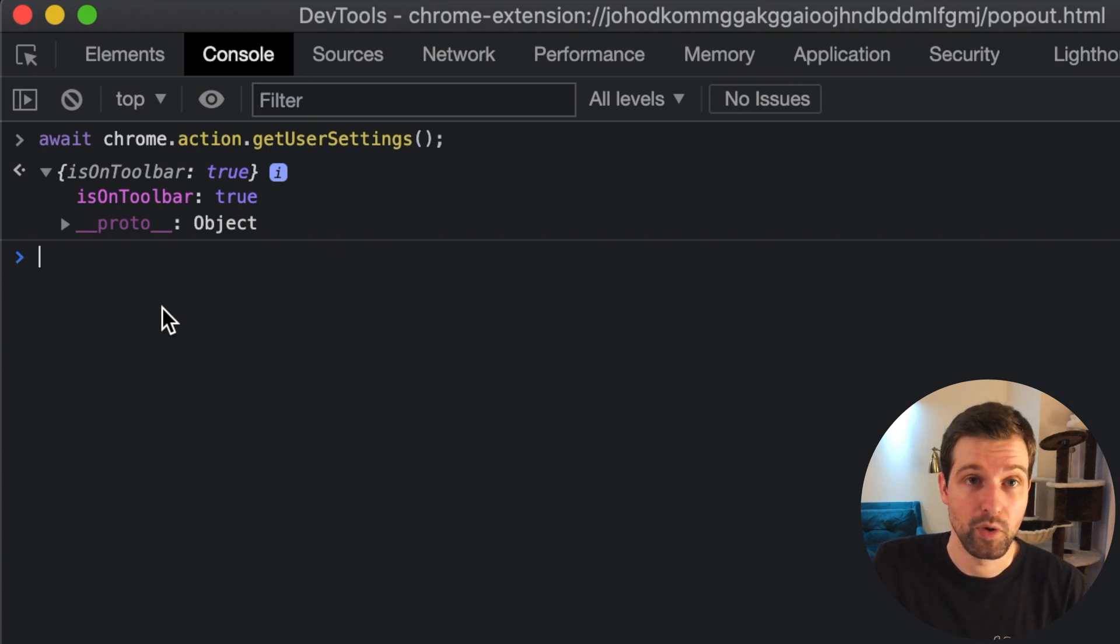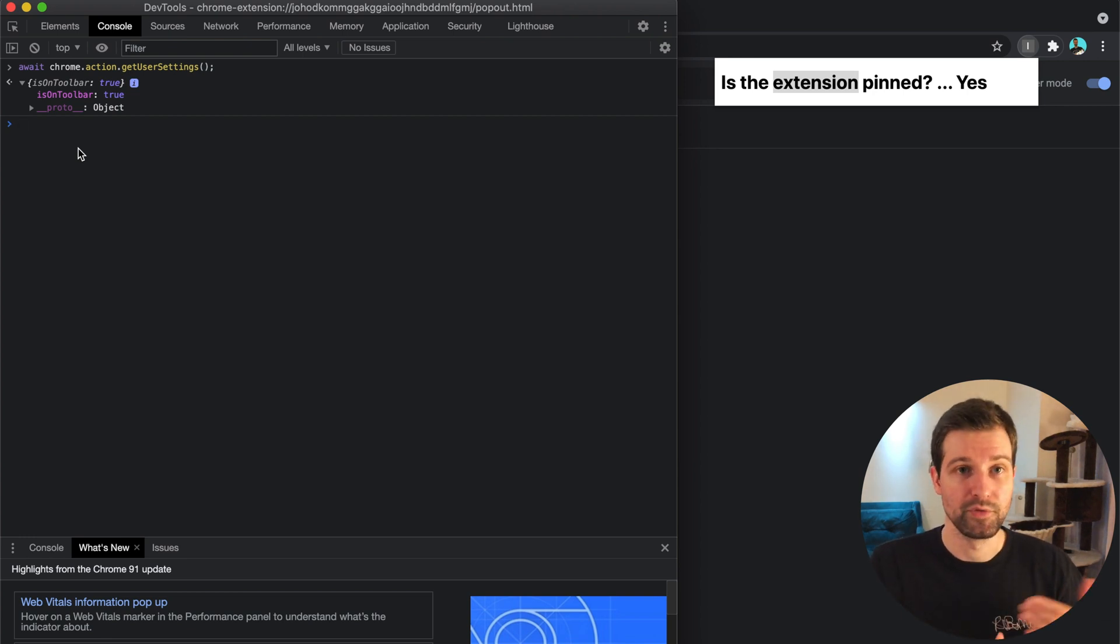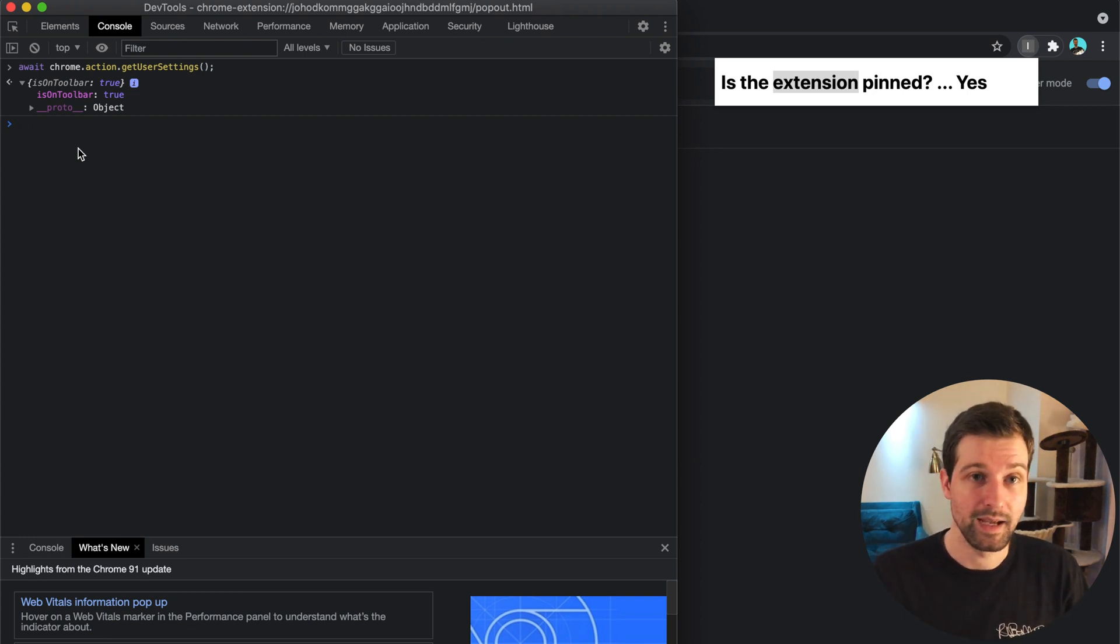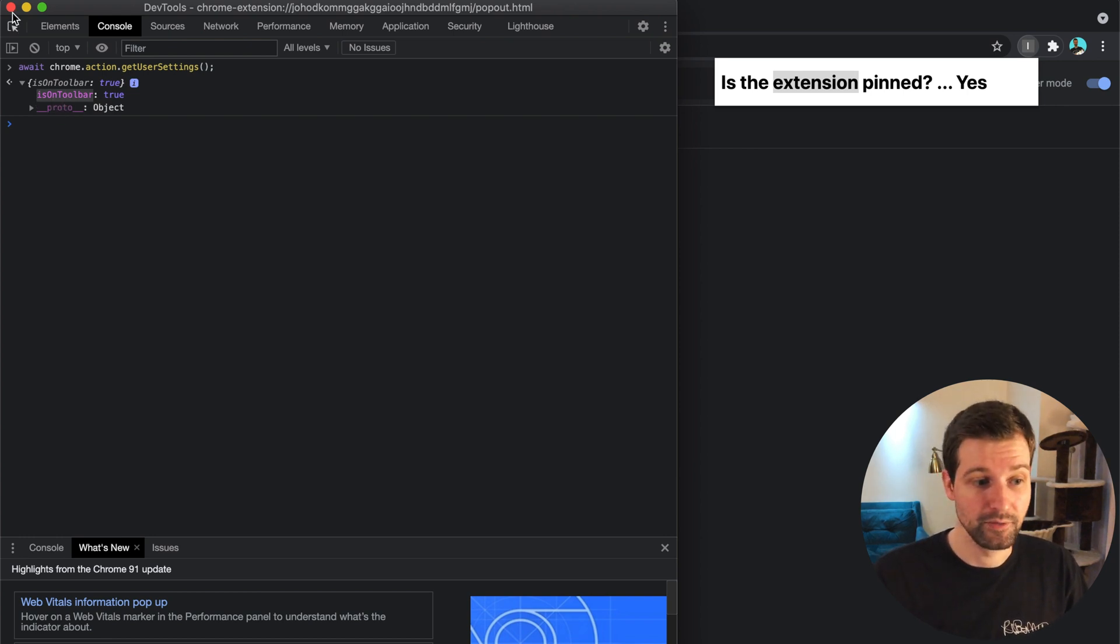As they start to add more options and settings in here, but as I say, at the moment it's only isOnToolbar. You can find out if your extension is pinned or not.